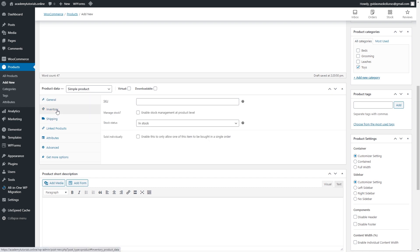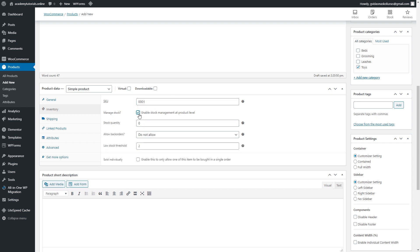In the Inventory section, you can create SKUs for your products to track stock. If your store operates at scale, this is important, but you can also find sales data in the Analytics section. I recommend adding an SKU. If you want to manage stock, enable it and enter your quantity — for example, 10 units — and set a low stock threshold to receive an email notification when you're running low.